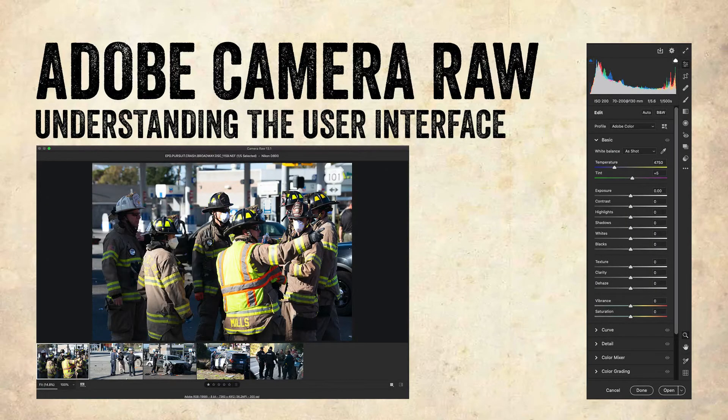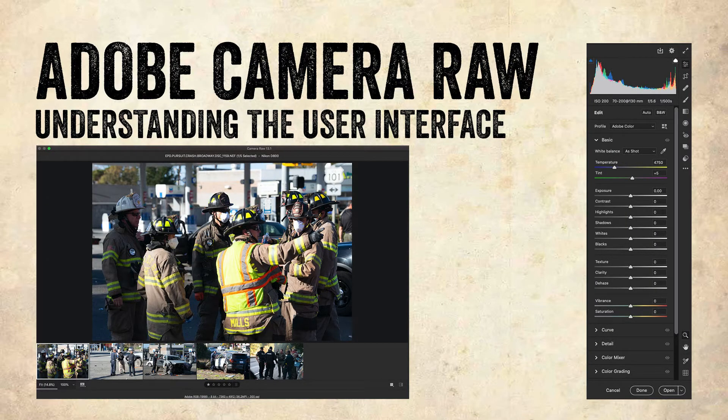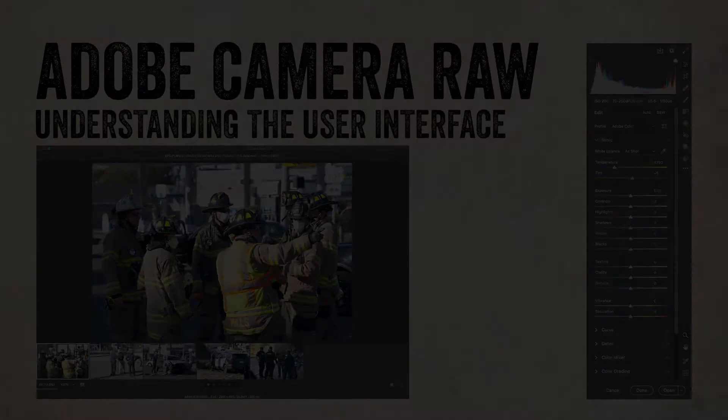In this tutorial we're going to look at the Camera Raw user interface and the adjustments we make to our raw files so we can process them in Photoshop.